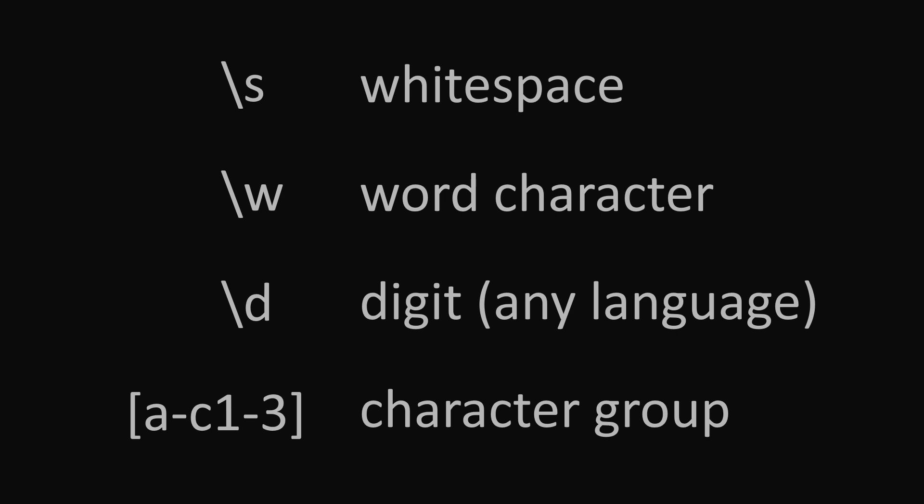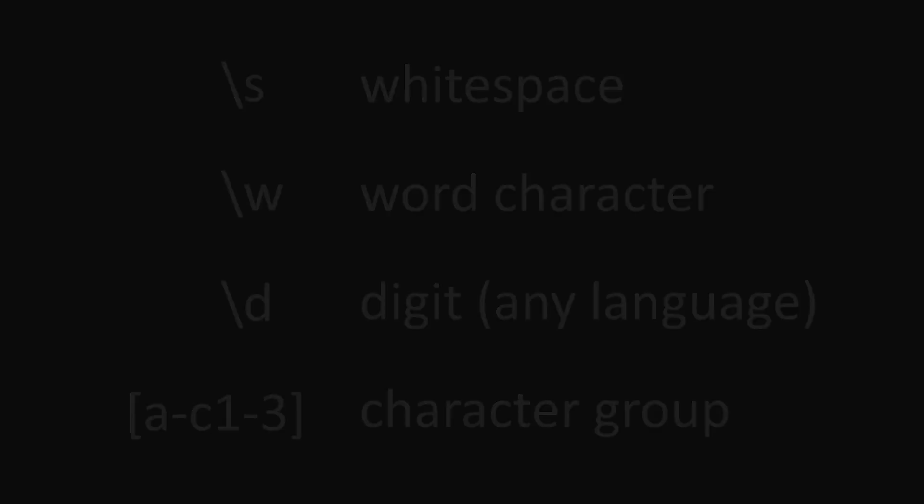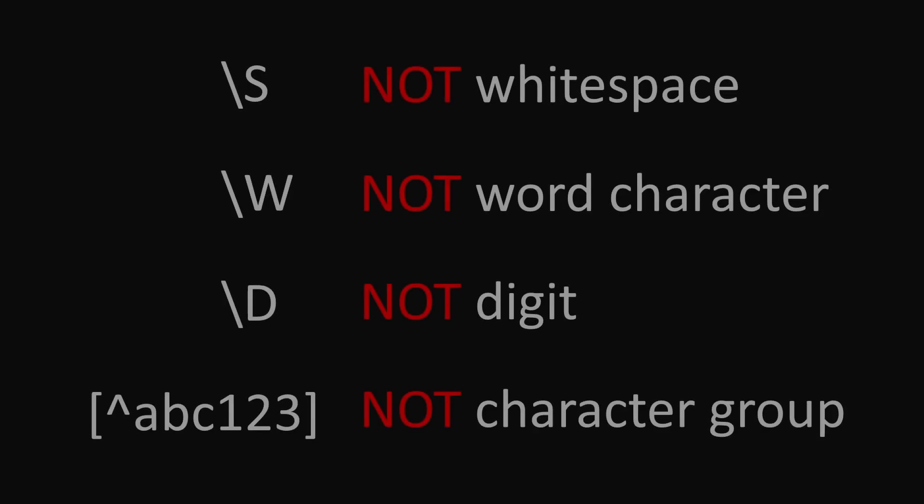All of these can also be negated by using an uppercase letter or by starting the custom group with a caret character. So backslash uppercase S will, for example, match anything that is not whitespace. And putting a caret character before a to c within a custom character group will match anything that is not an a, b, or c.